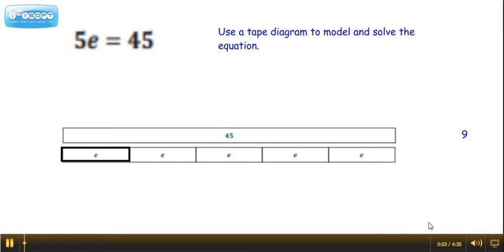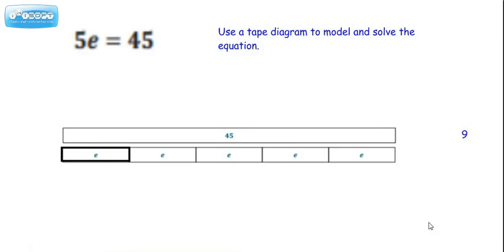Hi everyone, it's Miss Dietrich here helping you to use a tape diagram to model and solve an equation. We're going to start by looking at the equation 5e equals 45. From my experience, most students are actually pretty comfortable using the algebra, but they're unfamiliar with how to do a tape diagram. So let's do the algebra first and then we'll see how it applies to the tape diagram.